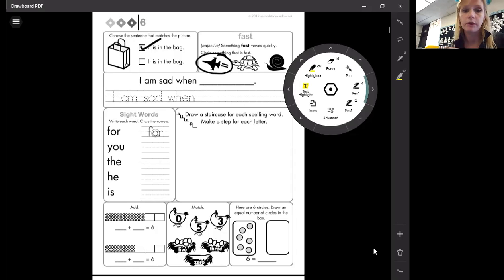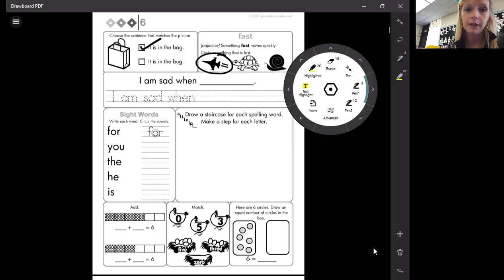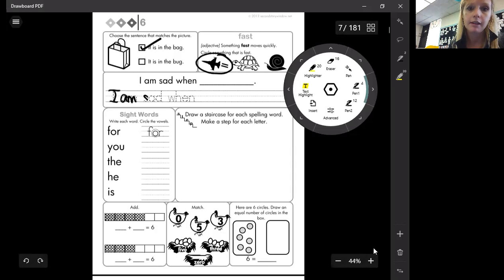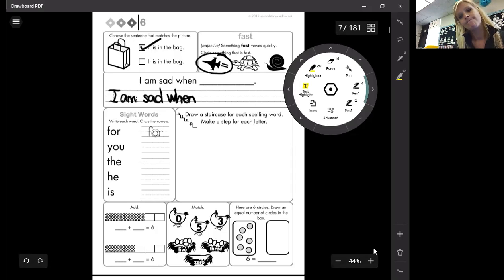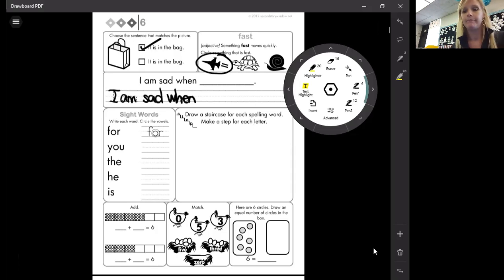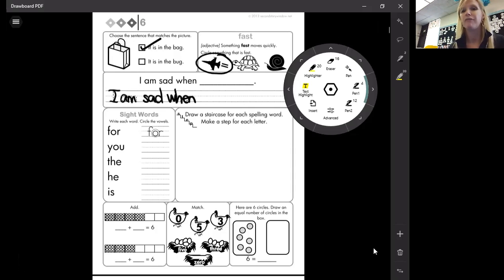I am sad when. Oh my gosh, that's a good one. I'm going to go ahead and trace while I think. I am sad when. Hmm. I fall.